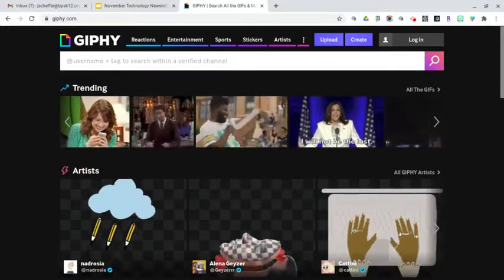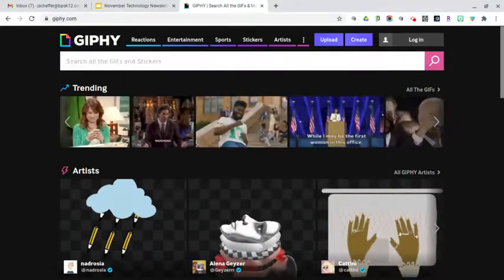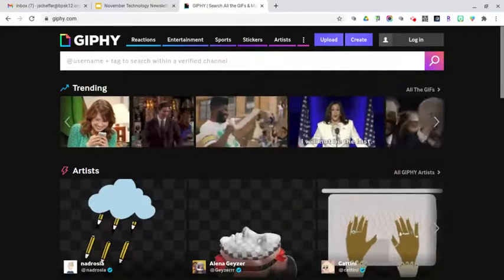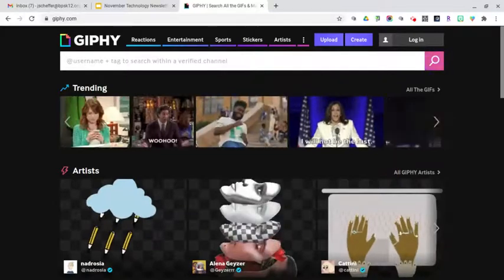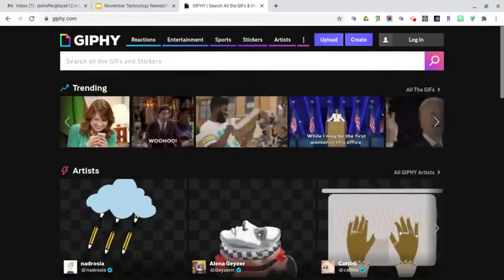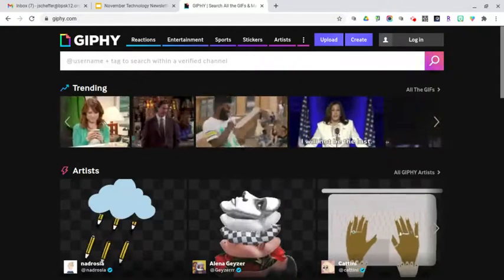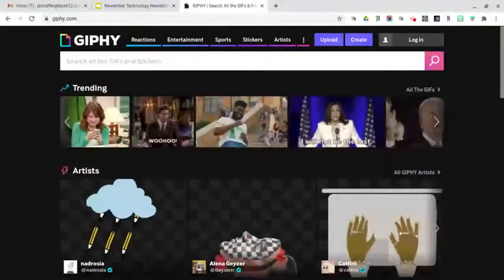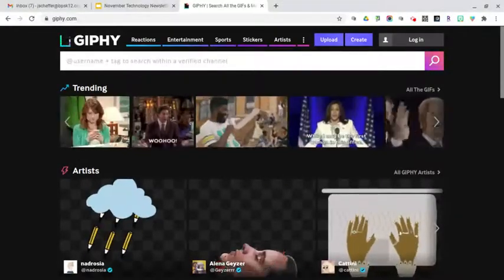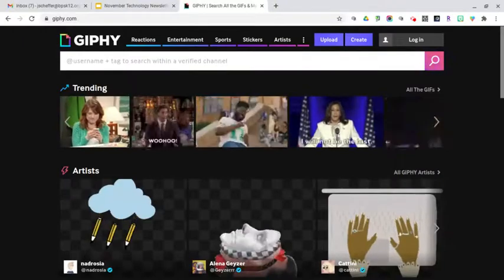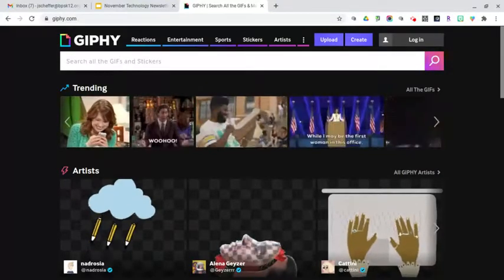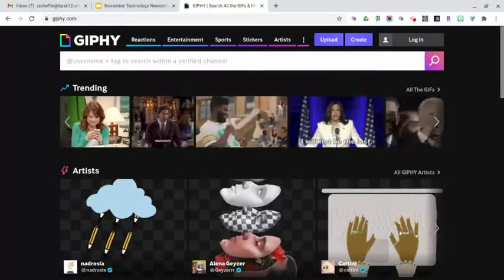Hey everybody, it's Jen Scheffer. I am super excited to introduce to you a site called Giphy.com, which I recently discovered. It's super easy to use and you can incorporate animated GIFs and stickers into your slide presentations to add visual interest, to emphasize points, and to keep your students engaged in online learning.